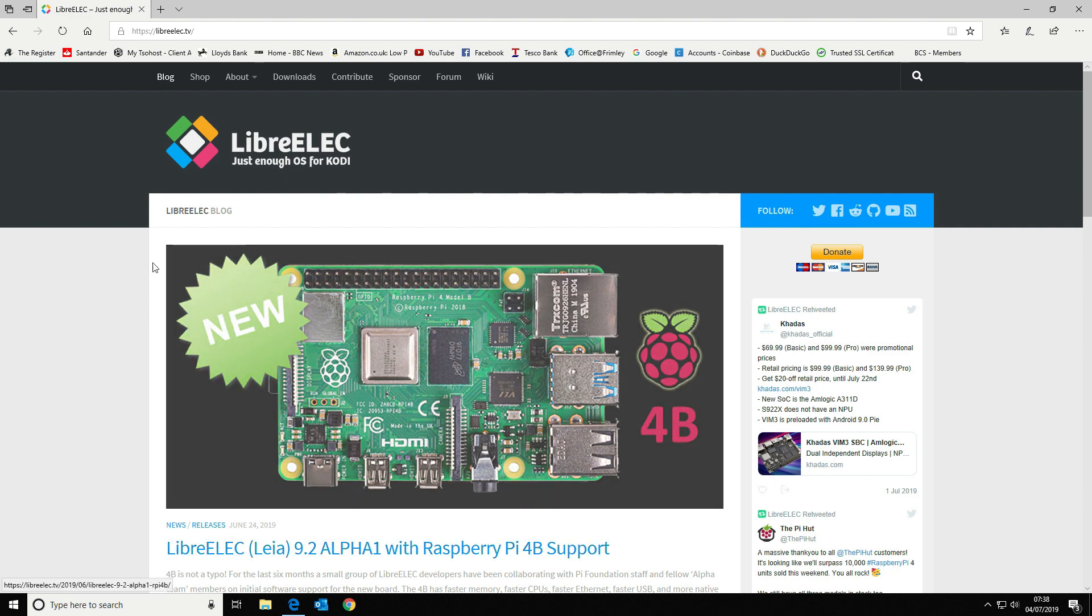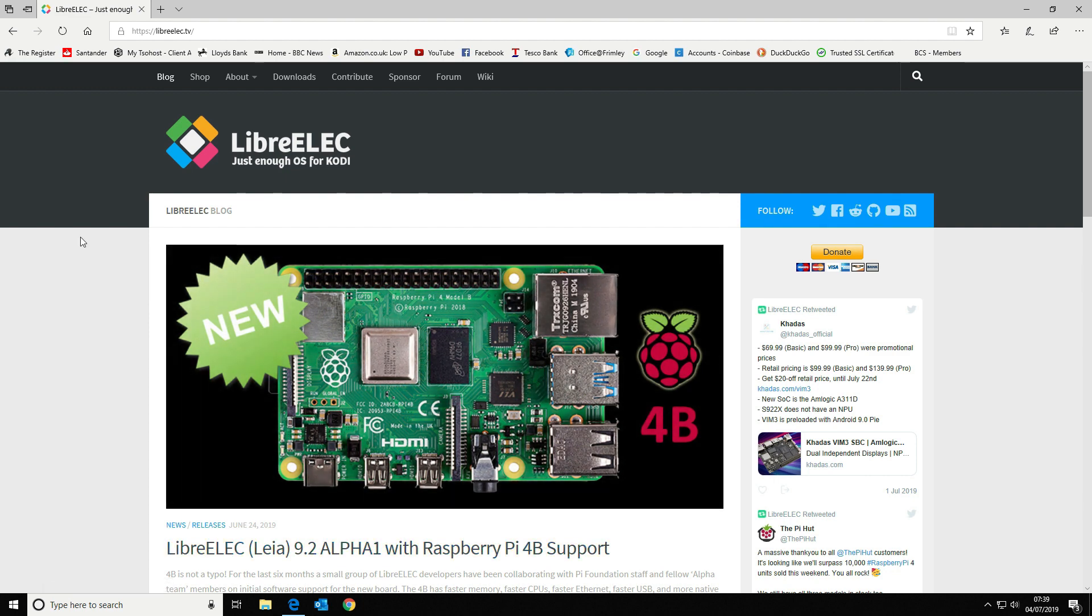The one thing that we have noticed is the Pi 4 does get quite warm. It certainly gets a lot hotter than the Pi 2 that we were using previously, but the performance difference is massive.